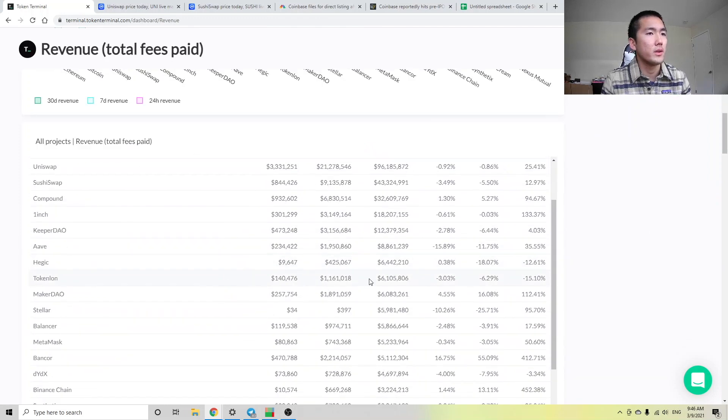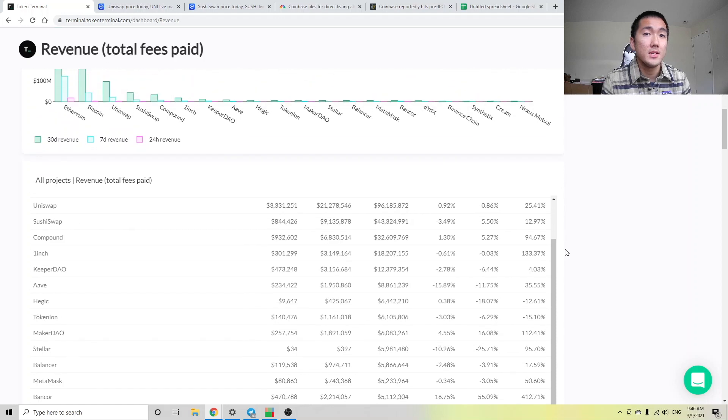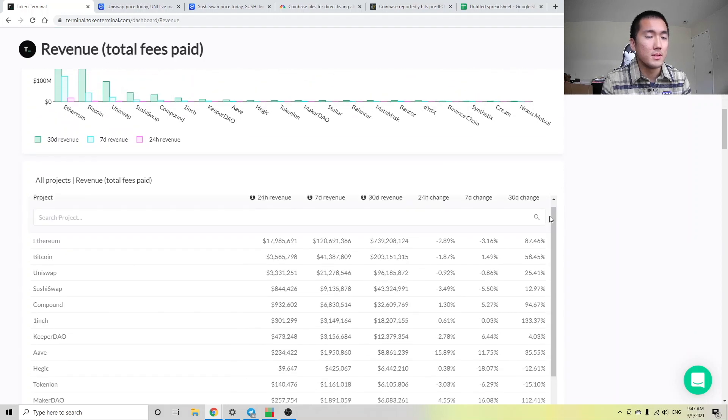They were right here. They were generating $6 million in the past 30 days. So I've never heard of this protocol, but maybe this means it's worth checking out.